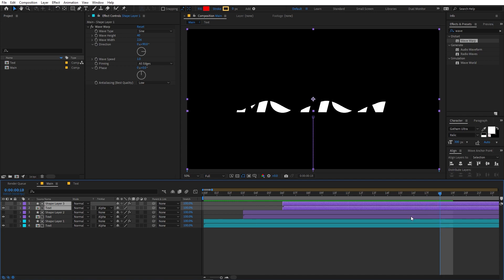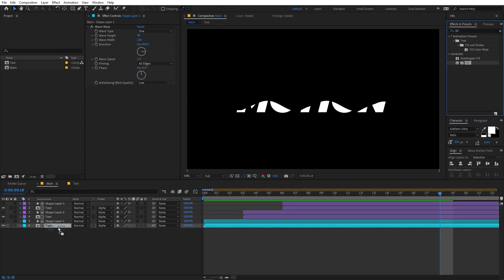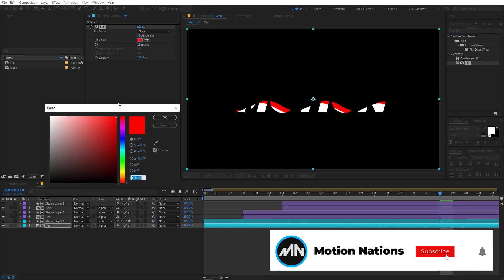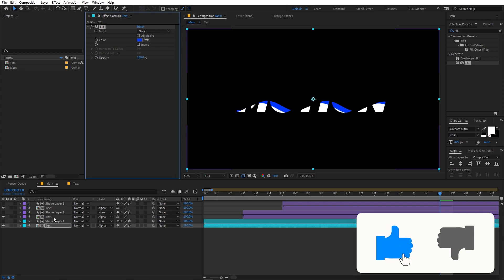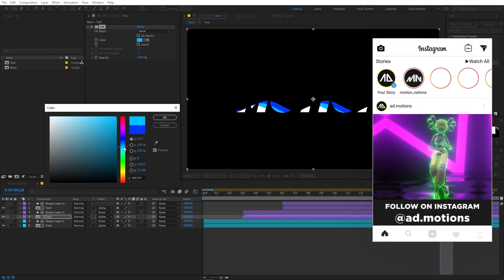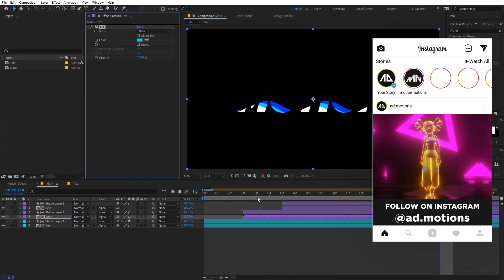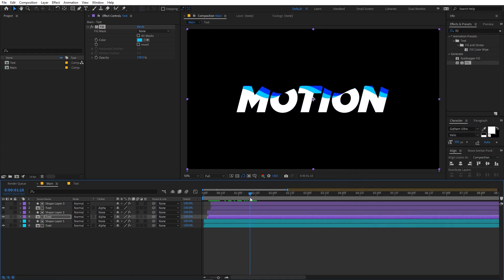Now let's apply a Fill effect to all of these layers — just search for Fill. Apply Fill to the bottom layer and change its color to dark blue. Copy this and paste it onto the next layer, making it light blue. After that the top layer gets white.